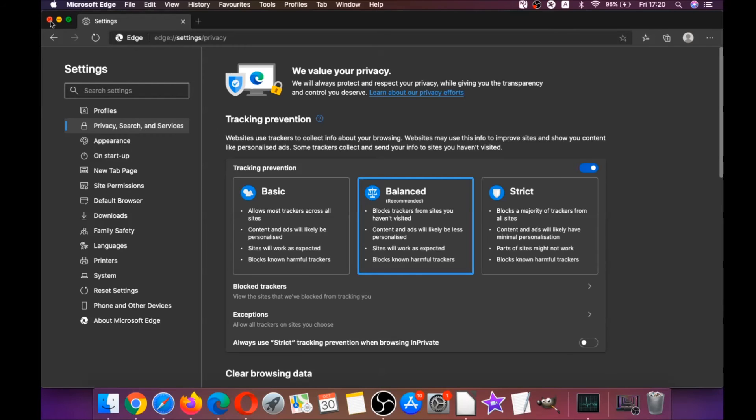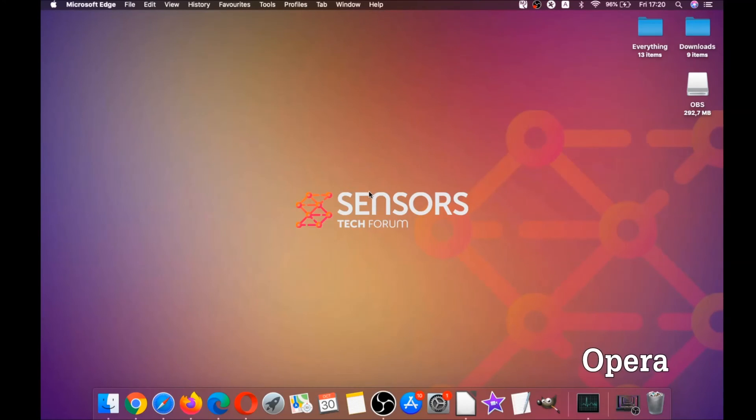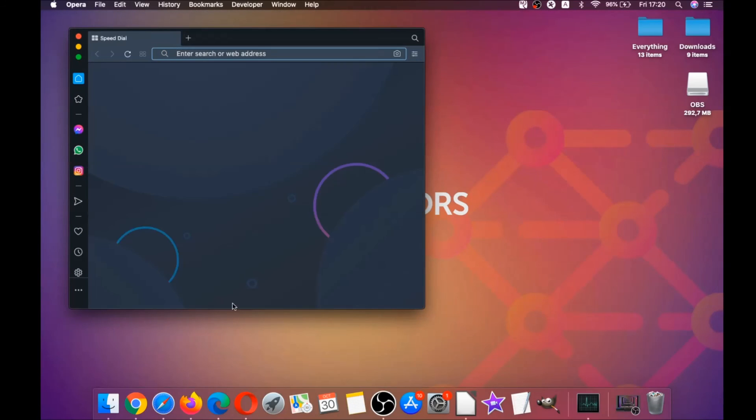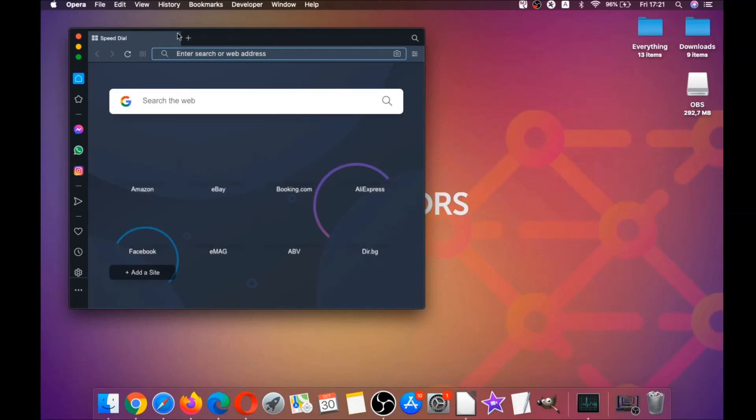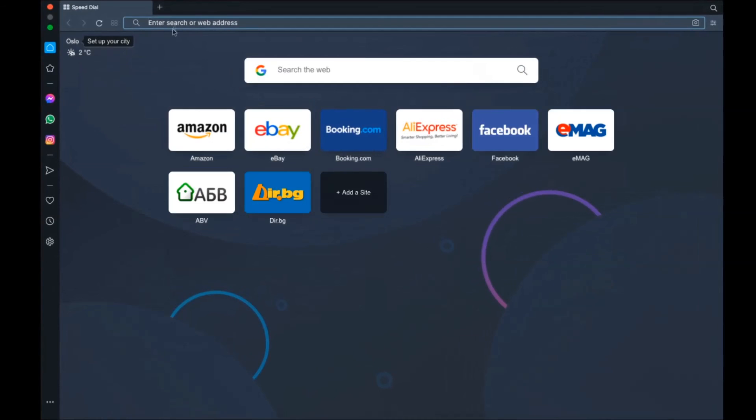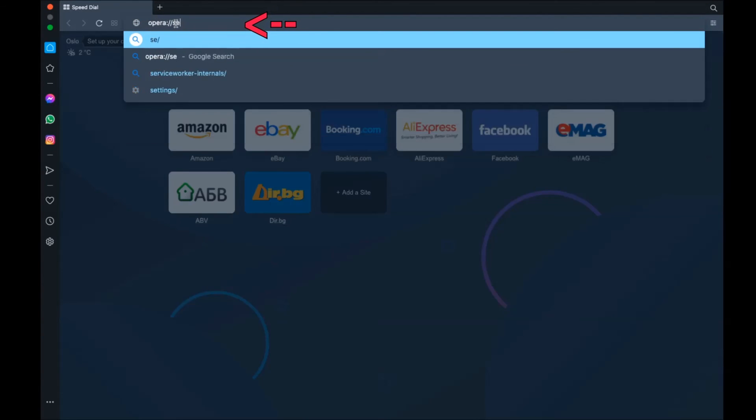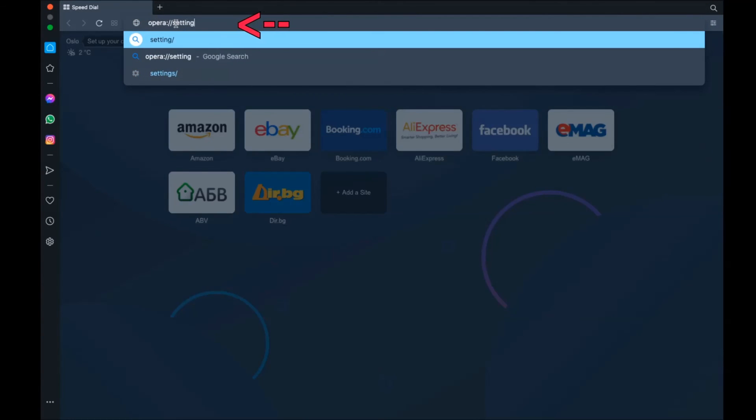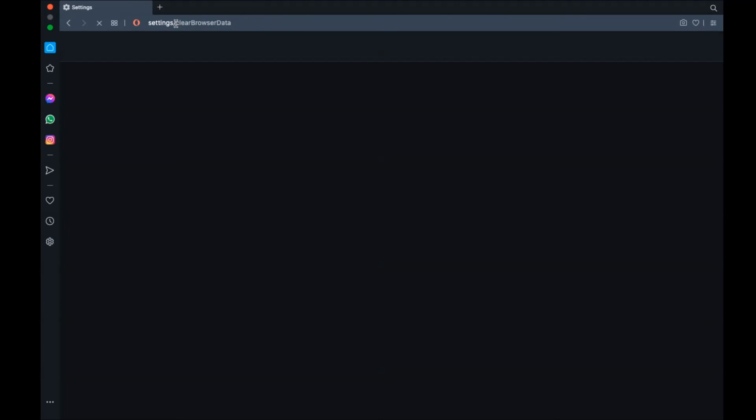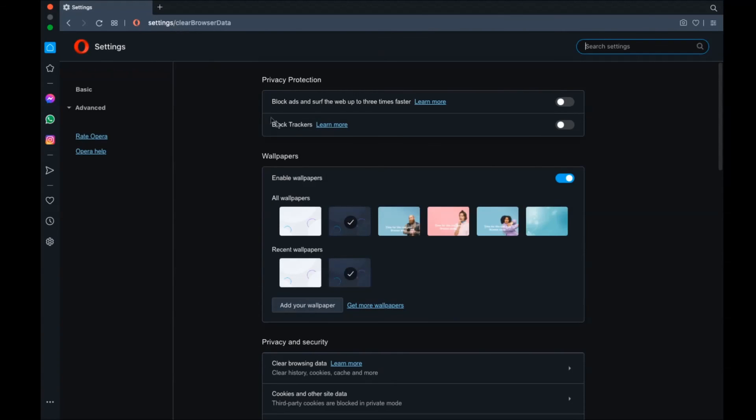Next up is Opera. For Opera browser, it's also based on Chromium, so you're going to open Opera, and then you're going to go to the address bar, and then you're going to click on Opera. You're going to type opera:settings and then clearBrowserData. It's going to open a very similar to Edge and Chrome menu.